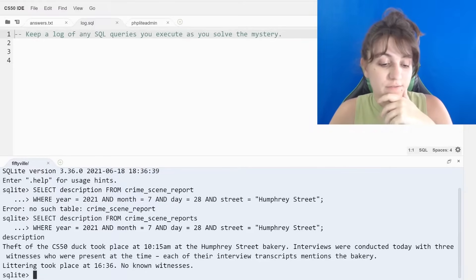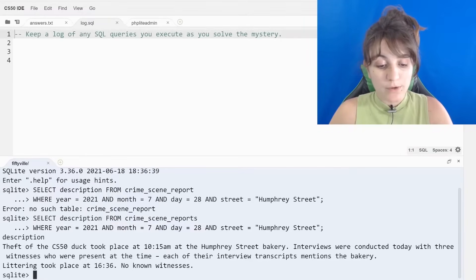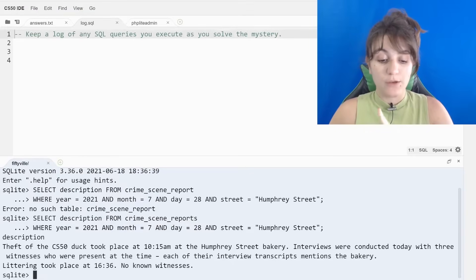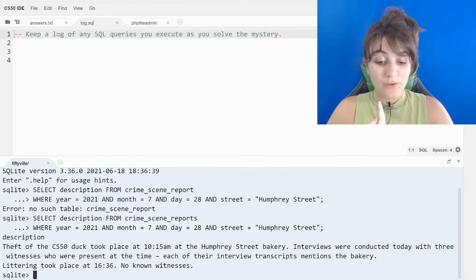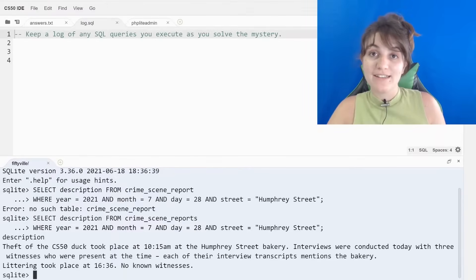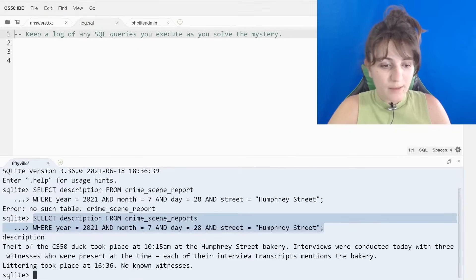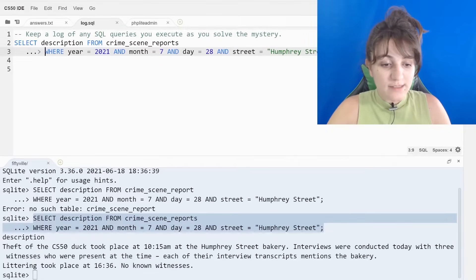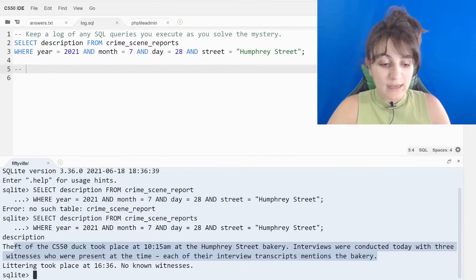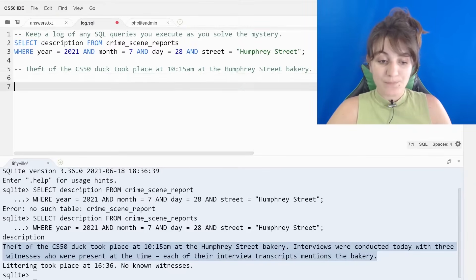The first description: the theft of the CS50 duck took place at 10:15 a.m. at the Humphrey Street Bakery. Interviews were conducted today with three witnesses who were present at the time. Each of their interview transcripts mentioned the bakery. With this new information we now know the time (10:15 a.m.), that it was at a bakery, and that we have three witnesses. Let's copy and paste this into our log and keep the description so we don't lose this info.